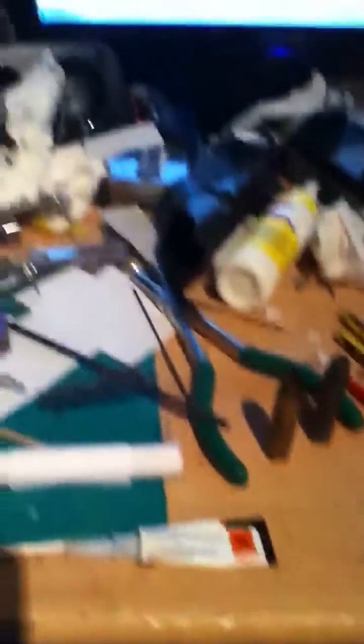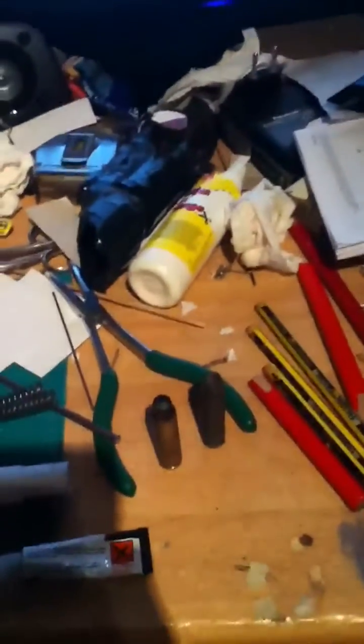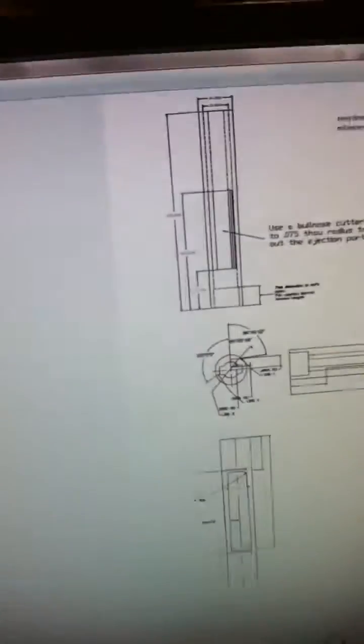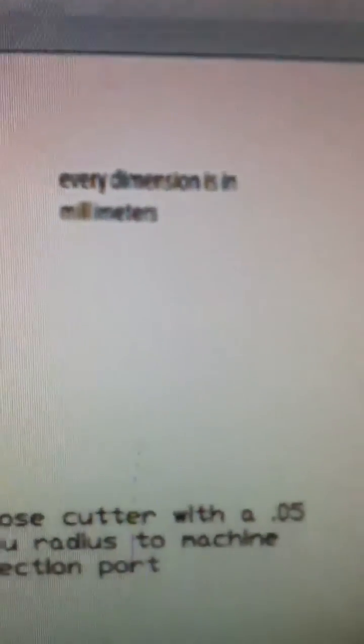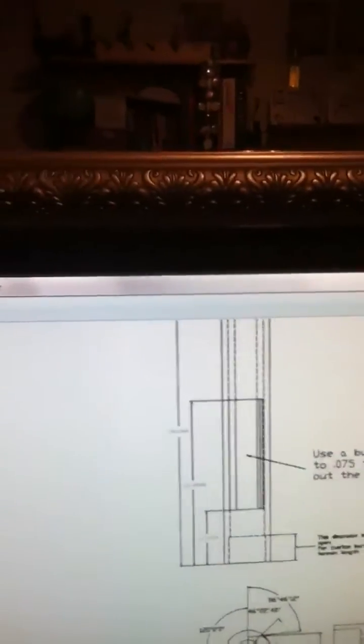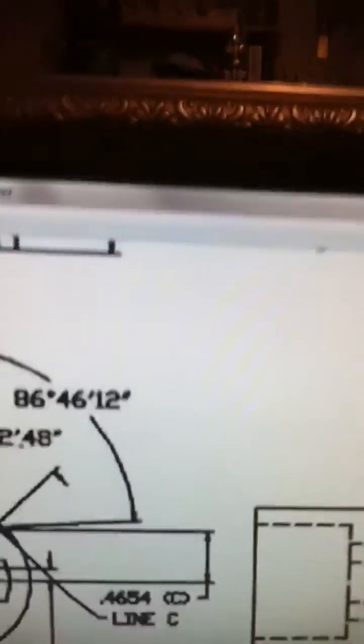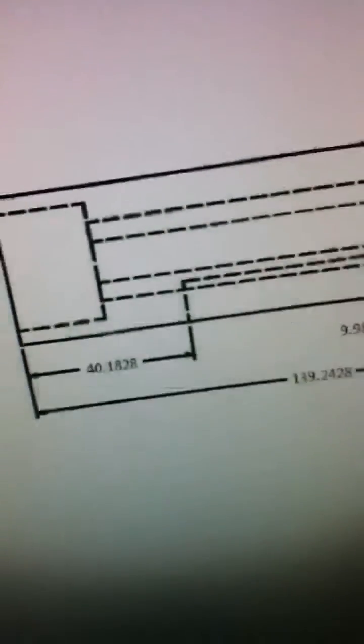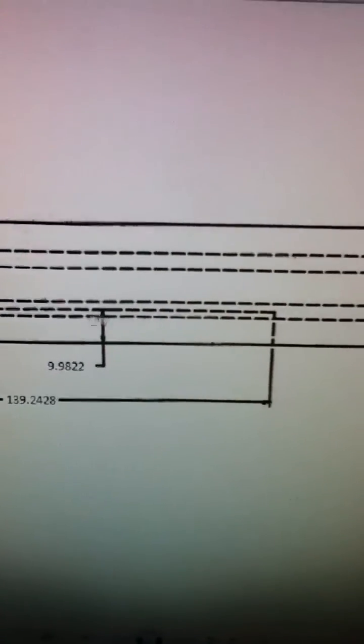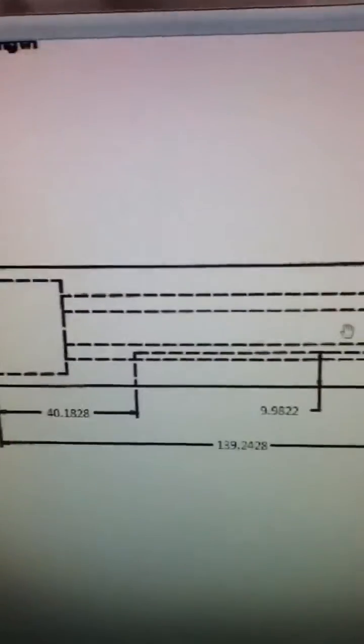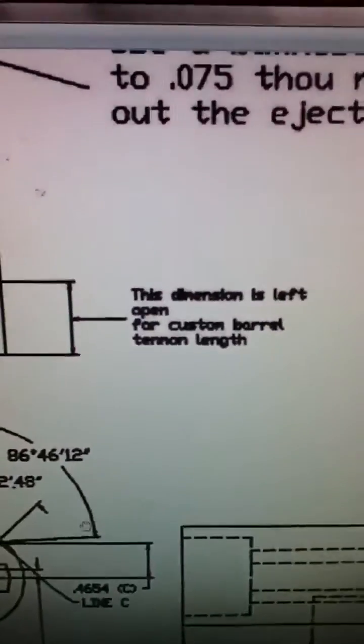So yeah, about the blueprints of the bolt. If you might, yep, this is it. Every dimension is in millimeters, so I can zoom in a bit. So this is a side of this, and this is what I'm gonna use.